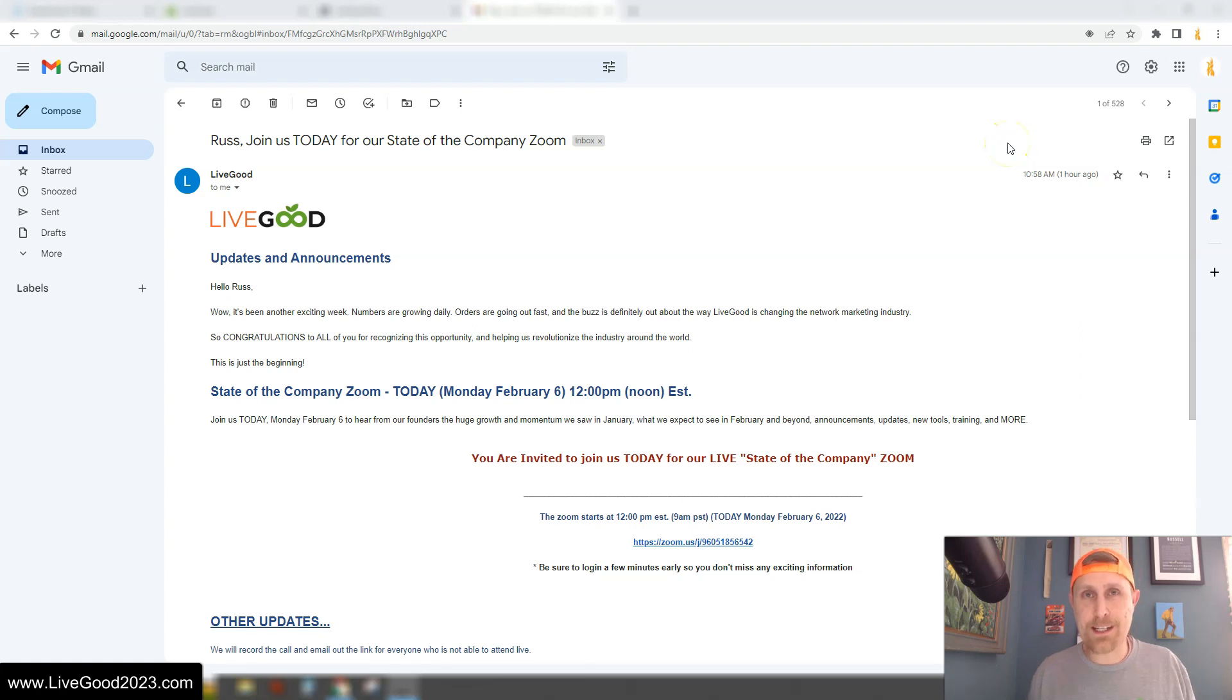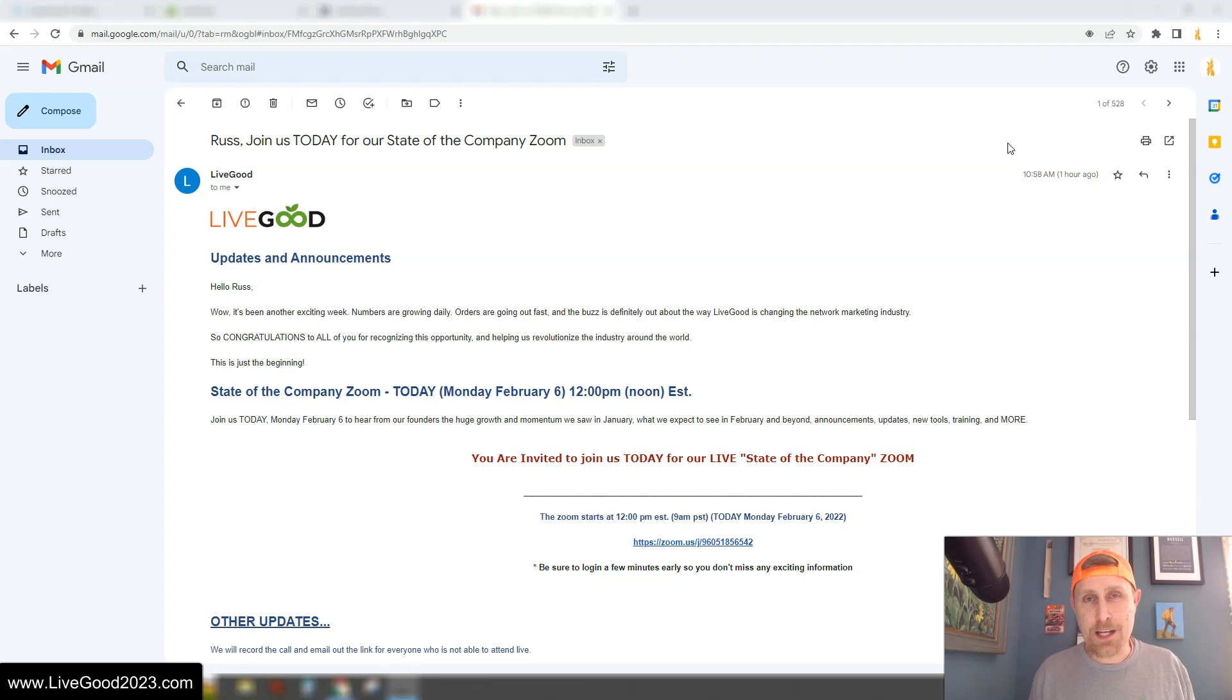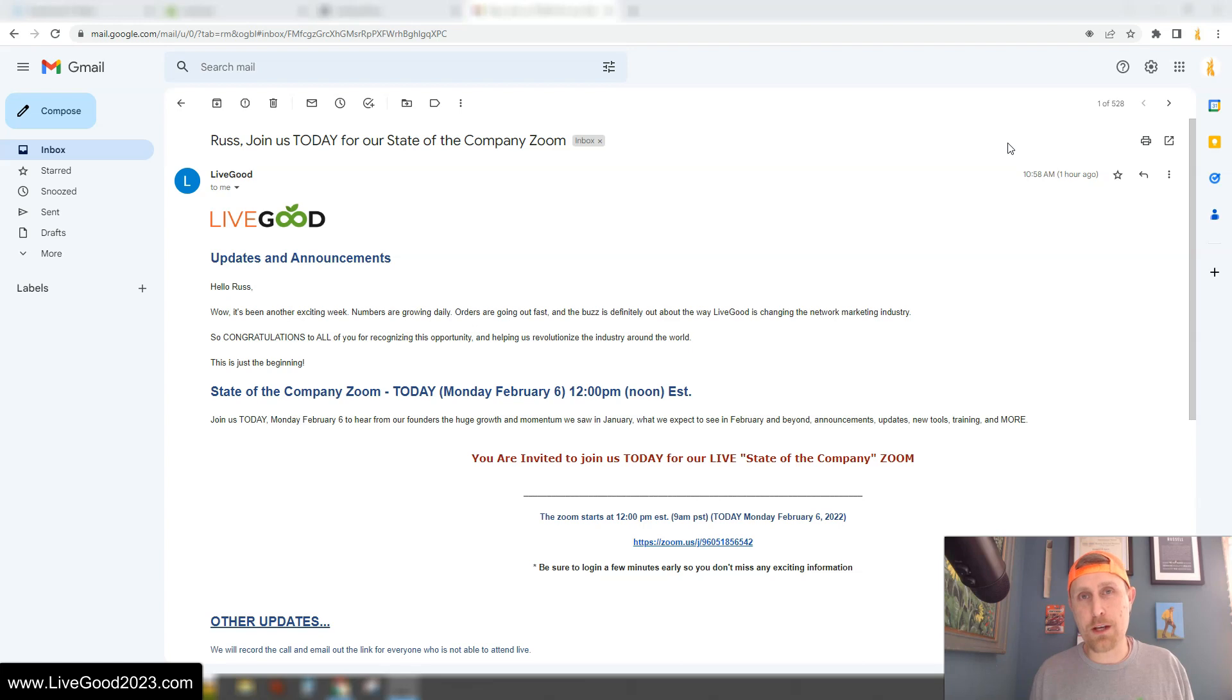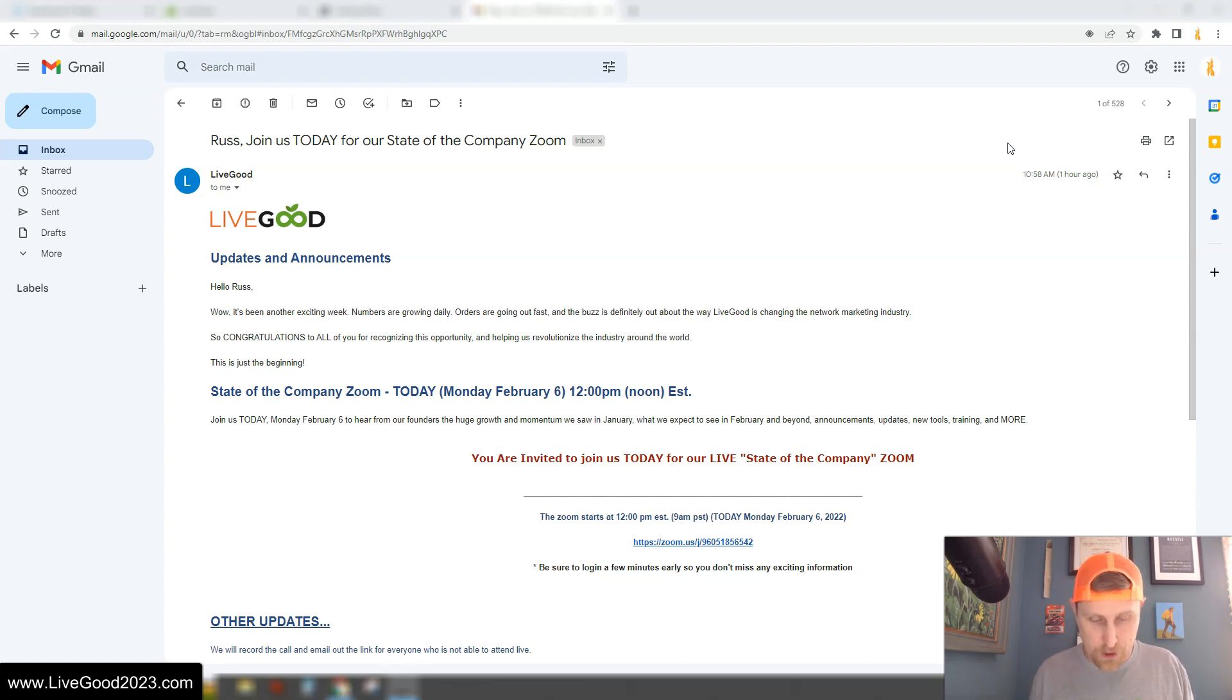Hey folks, it's Russ Fly. Today is Monday, February 6, 2023. I hope you're having an awesome day. I just got off the second State of the Company Zoom call and there are some huge announcements. This company just keeps getting better and better. So I took some notes during the call and I thought I'd share them with you.